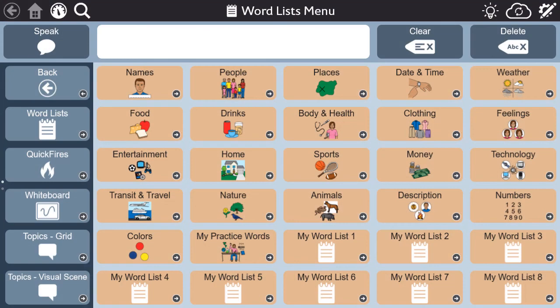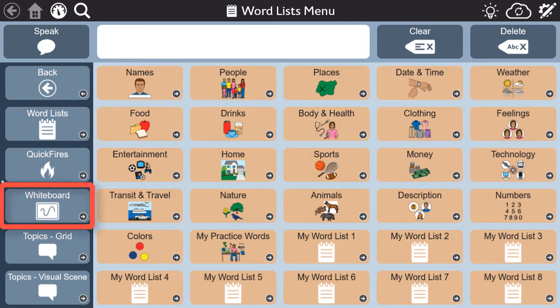First, the whiteboard can be accessed quickly to support conversation on the fly, as it's always available on the toolbar in the aphasia pages.